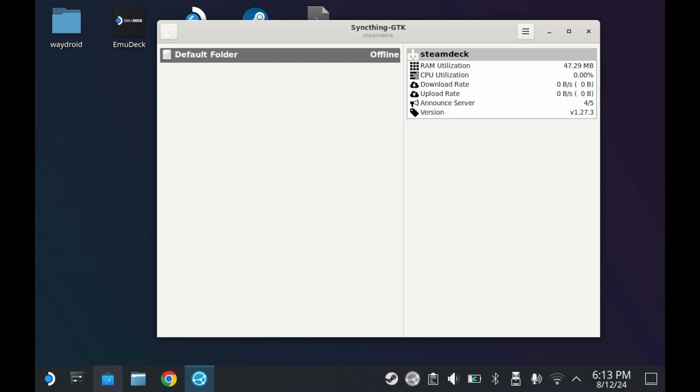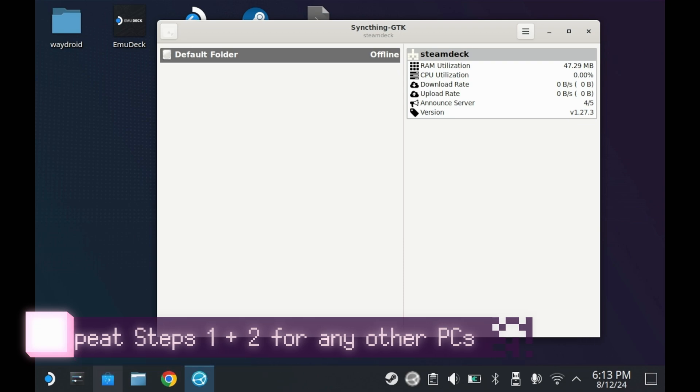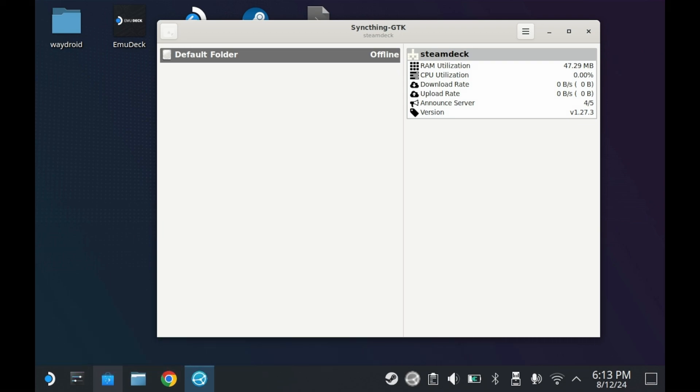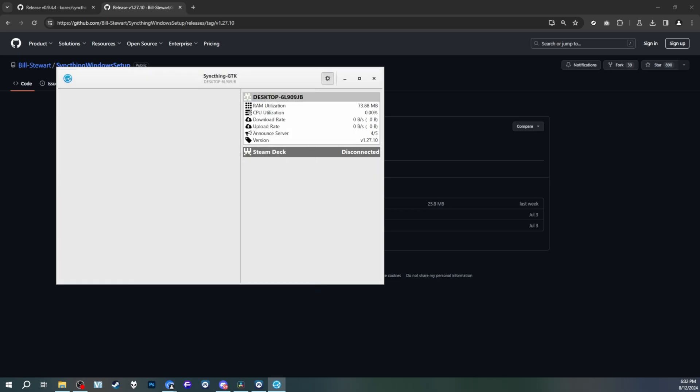And so now you have SyncThing ready on your Steam Deck. Now let's set it up on another computer, say your Windows desktop. The process should be very similar for Mac, but I don't have a Mac to test this on. So now that it's set up on both my Steam Deck and my PC, it's time to set up synchronization.